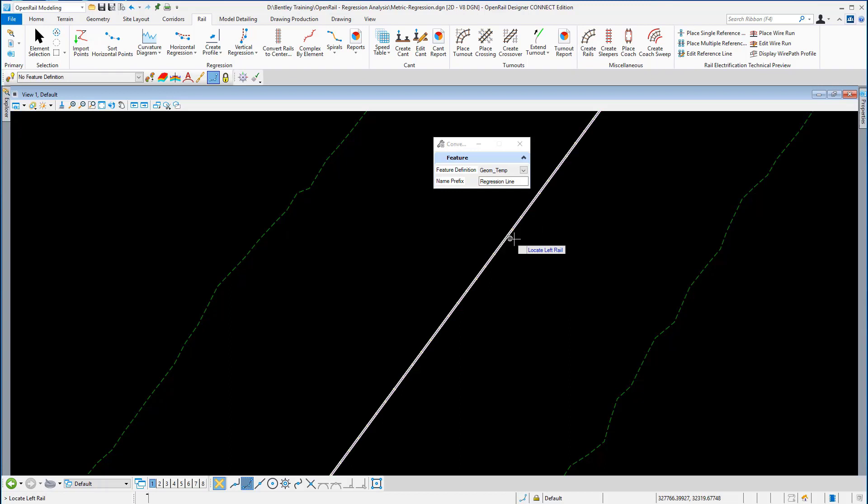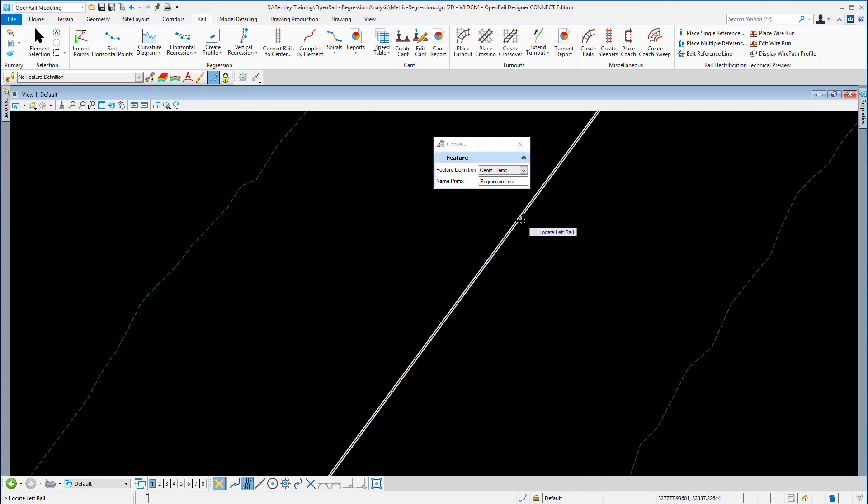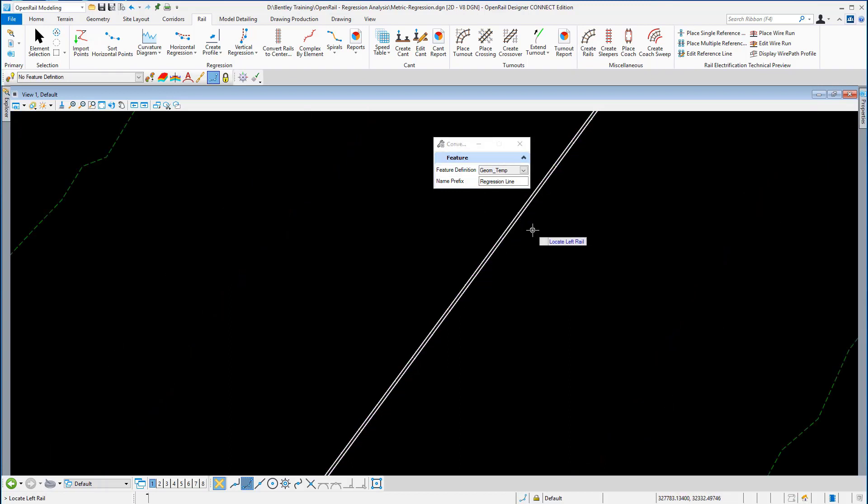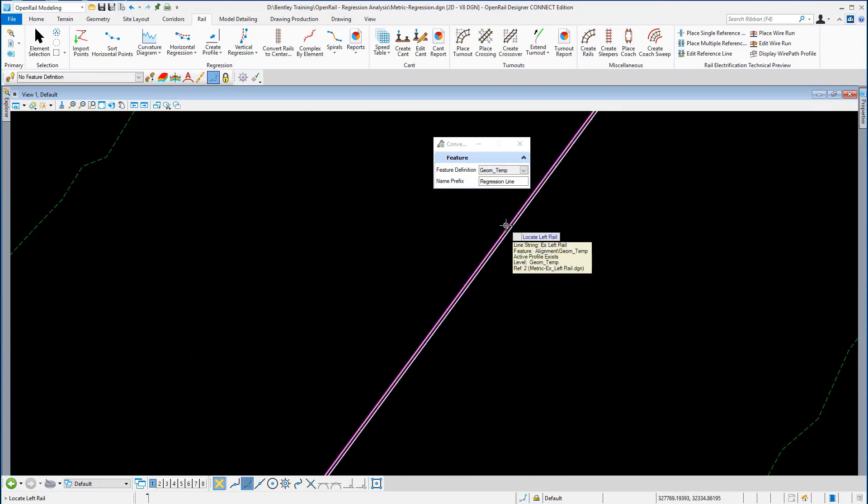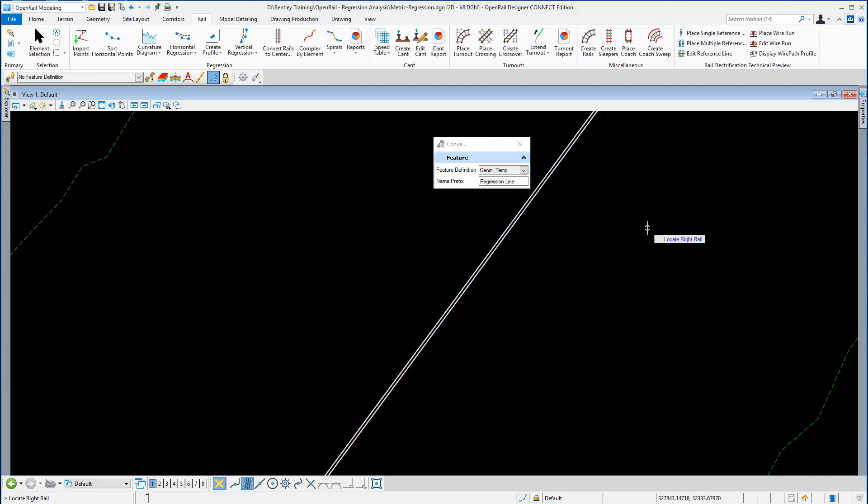I'm also now prompted for the left rail and the right rail. Following the prompts, I'm going to select the left rail first, select the right rail, and let the software process the line.